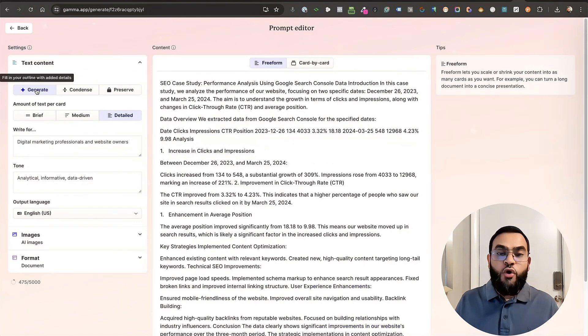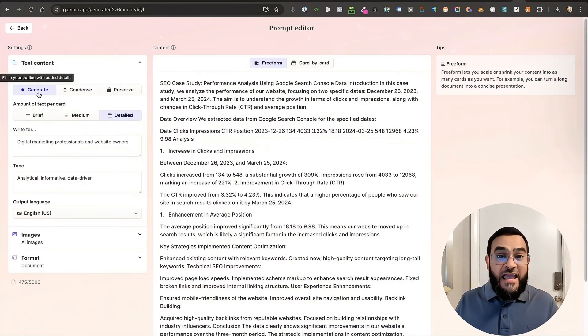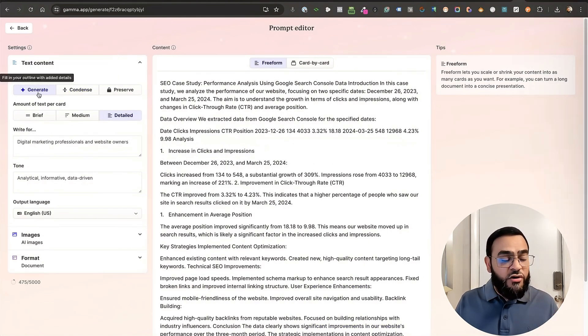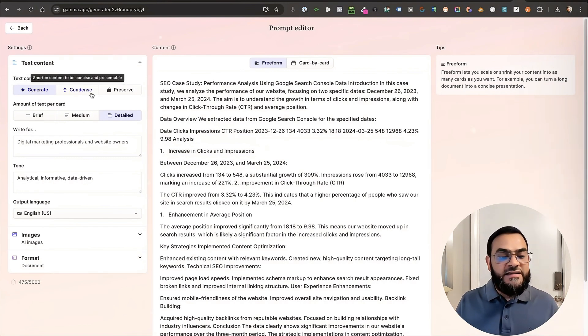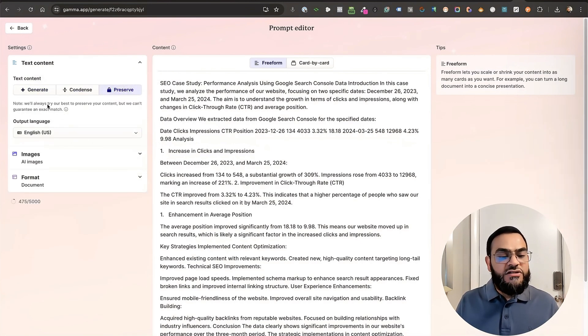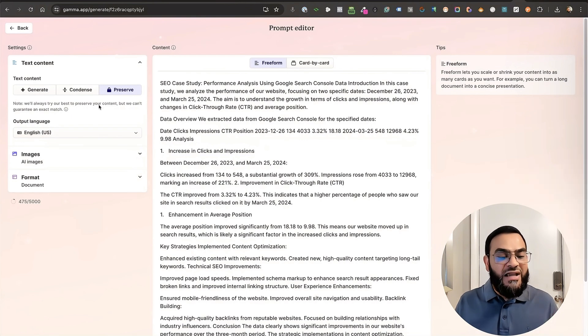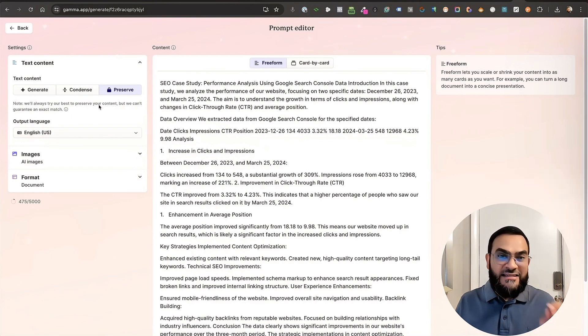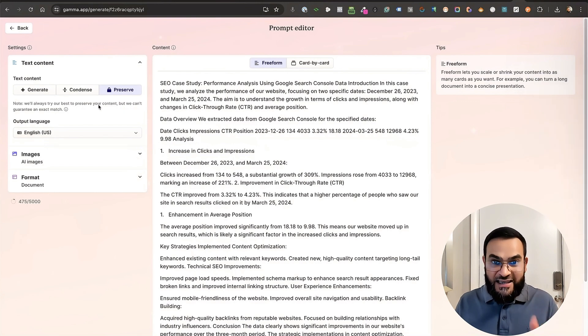Then I have a few options on the left-hand side. So generate, that means the AI will generate the content for me. Condense, so that means it will shorten my content. Or preserve. I want to click on preserve. It says note. We'll always try our best to preserve your content. But we can't guarantee an exact match. So that's why it's important to go over the content again as well.